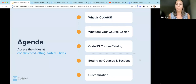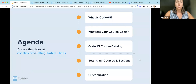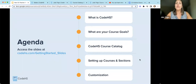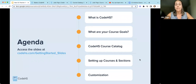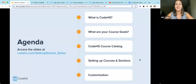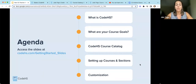Let's take a look at our agenda. We only have about 30 minutes together, so we're going to cram a lot of information in. First, what is CodeHS? What is this company and what are we providing for you? Then we'll look at what are your course goals, because you may not know all of the offerings we have. Then we'll look at the course catalog, setting up courses and sections, and finally customization — how you can make CodeHS courses your own.